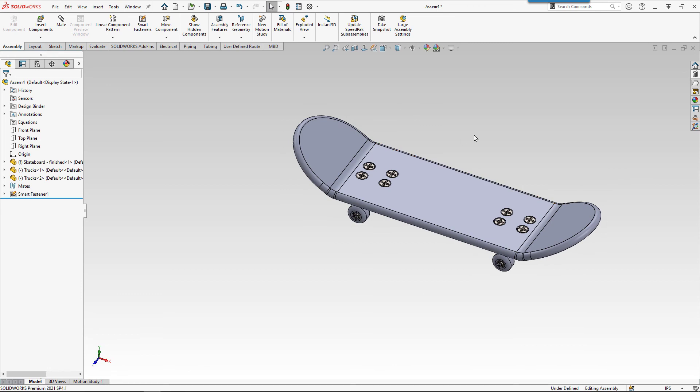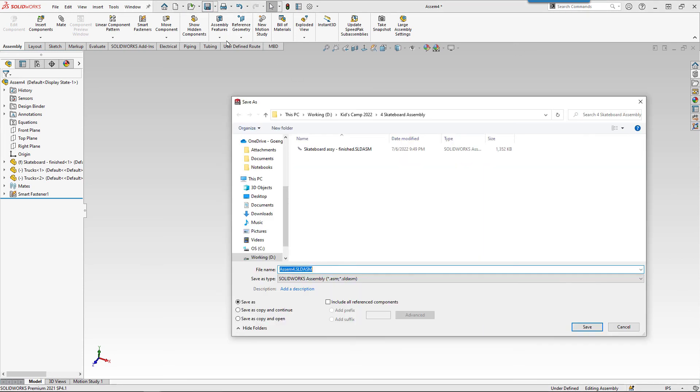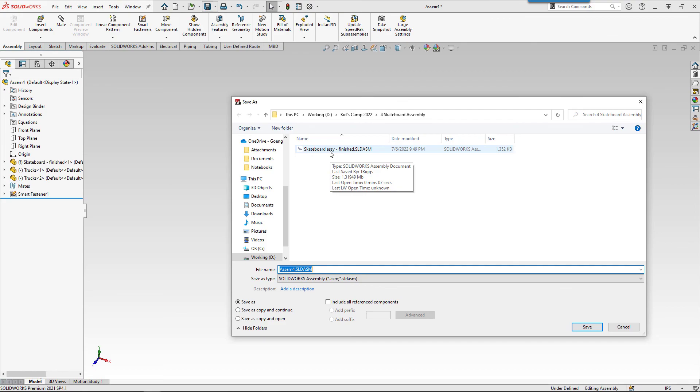Well, except for saving the assembly. So maybe if we come in and hit the save button, we can come in and call this skateboard assembly with your name on it. I'm going to have a finished version of all this in that same assembly folder that you can refer back to if you need to.